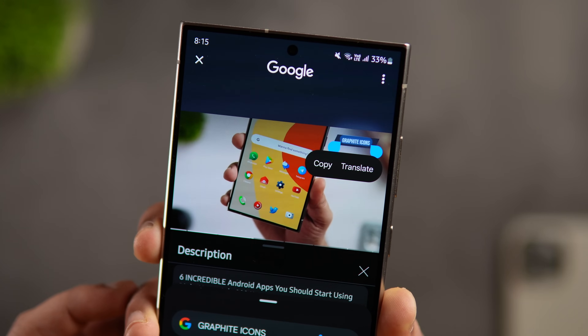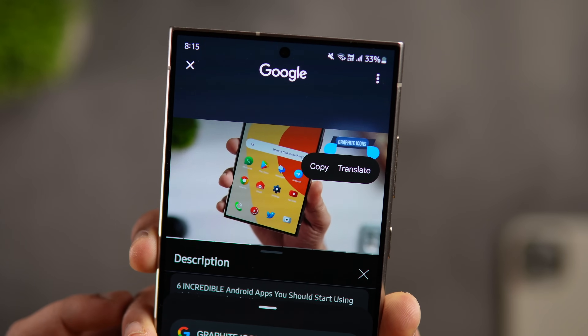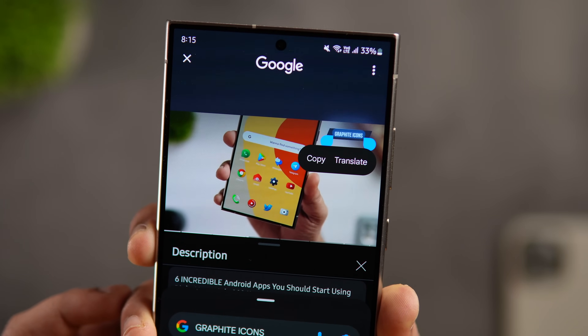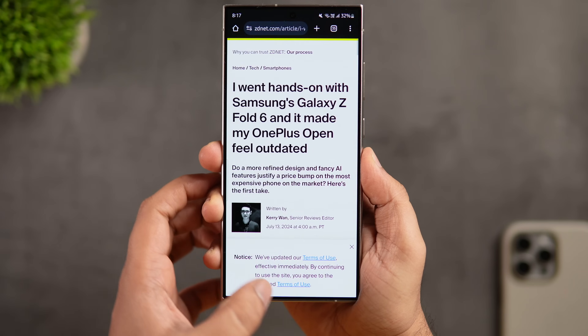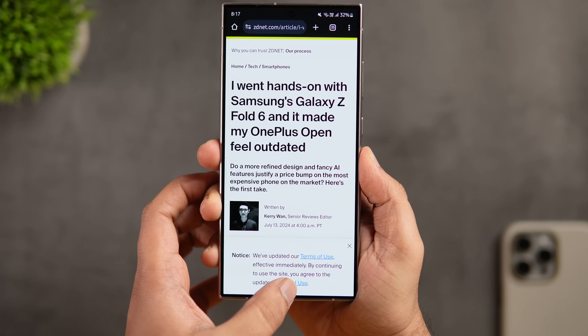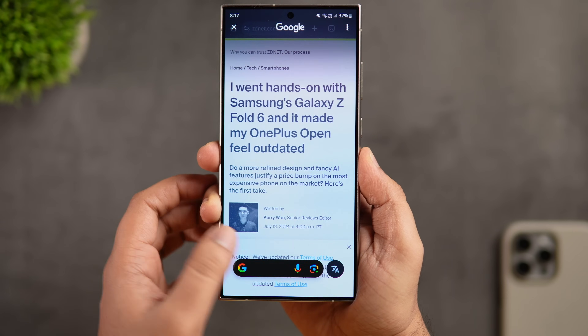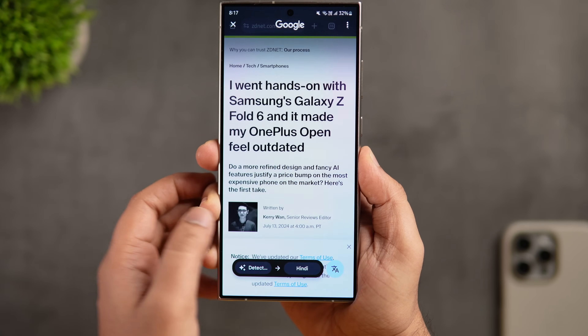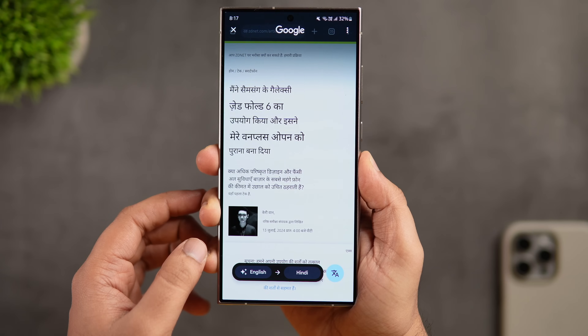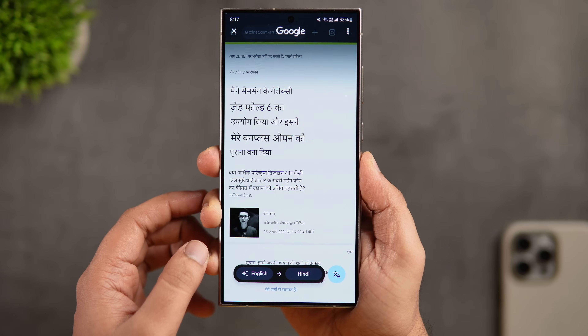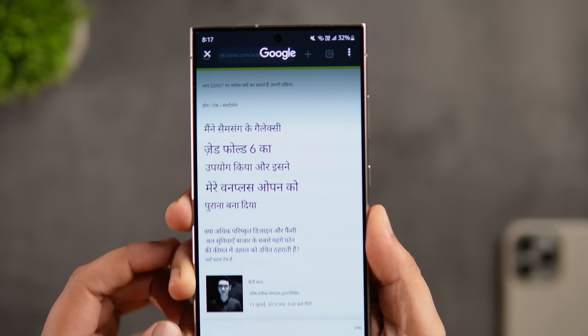Similarly, if you're watching content and want to copy something directly from a video, Circle to Search lets you do that too. It also lets you translate anything on the screen in just a single click, so instead of searching on Google, you can do much more with this amazing feature.